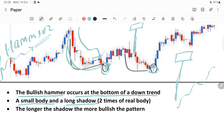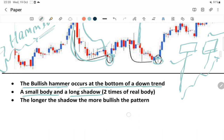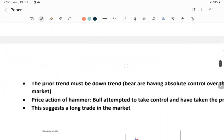Take the example: this is a candle and there is a long lower shadow. Same manner there is another candle with a small lower shadow. In this case the one with the longer shadow is more bullish and the one with the smaller shadow is less bullish.